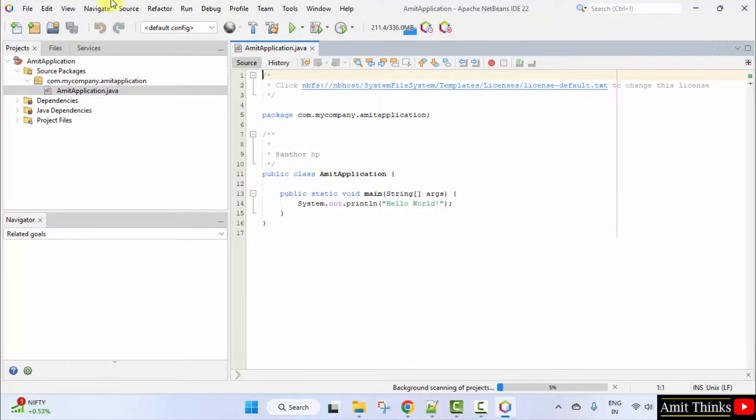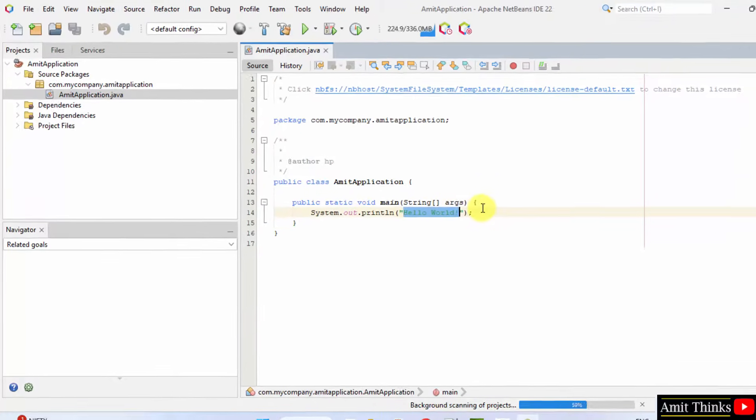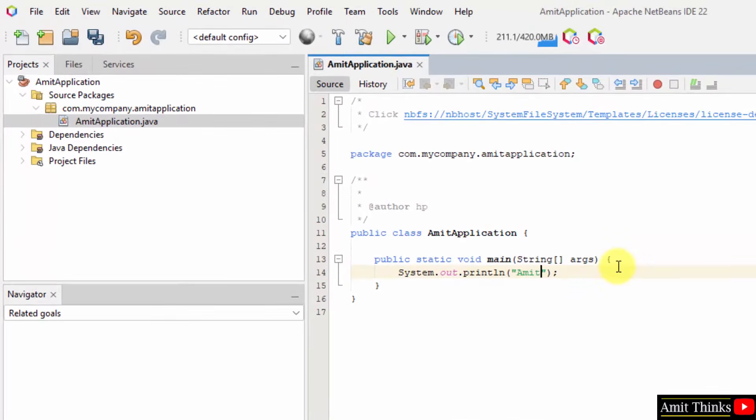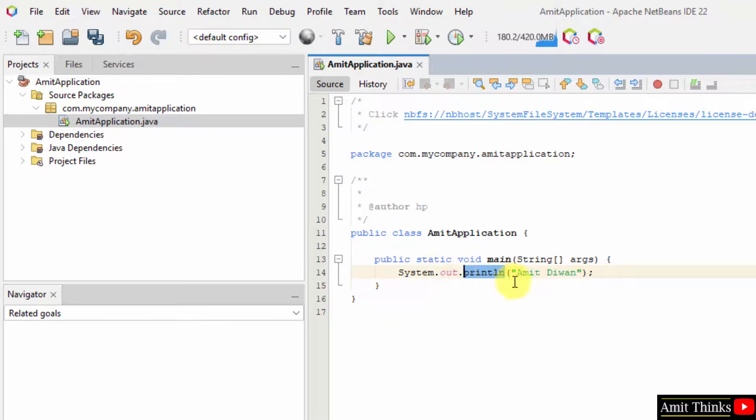So, here is our project. It is printing Hello World. Let's say I will just change it to my name. Here we are just printing a line using the print talent method, Java built-in method.